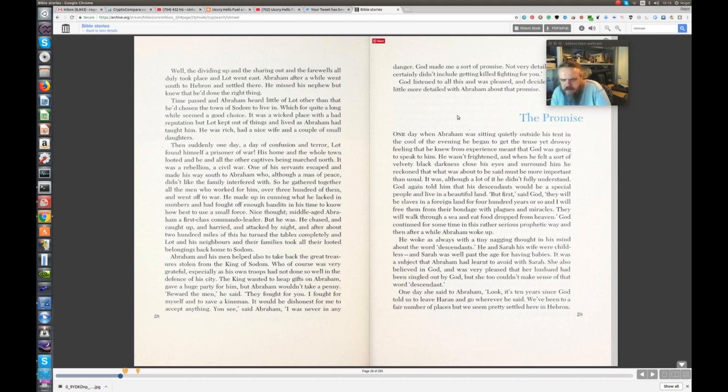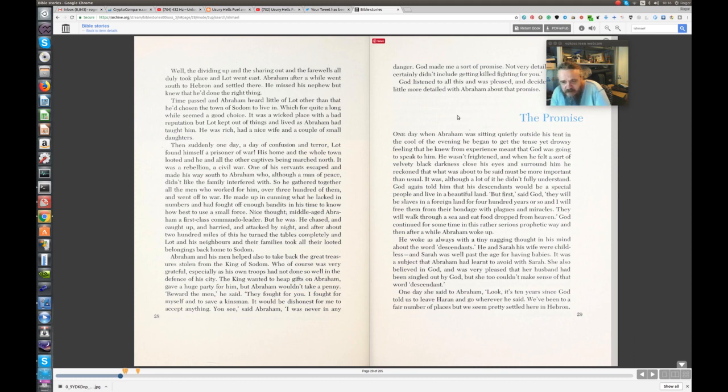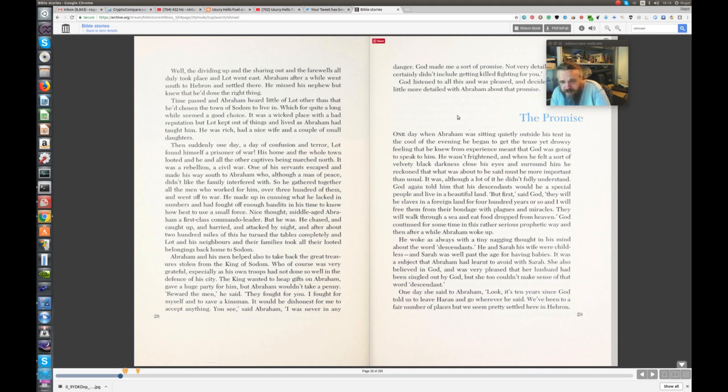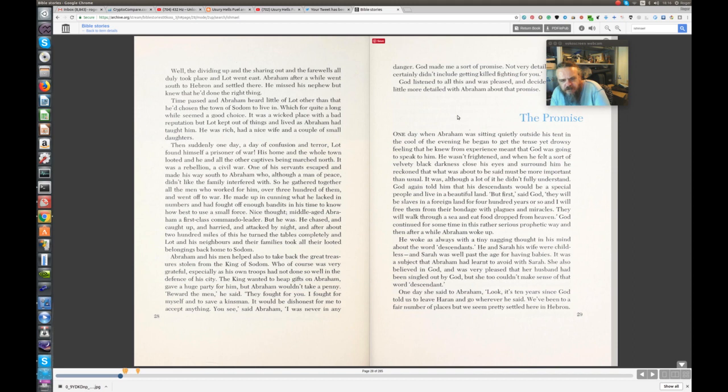He woke, as always, with a tiny nagging thought in his mind about the word descendants. He and Sarah, his wife, were childless, and Sarah was well past the age of having babies. It was a subject that Abraham had learned to avoid with Sarah. She also believed in God and was very pleased that her husband had been singled out by God, but she too couldn't make sense of that word descendant.